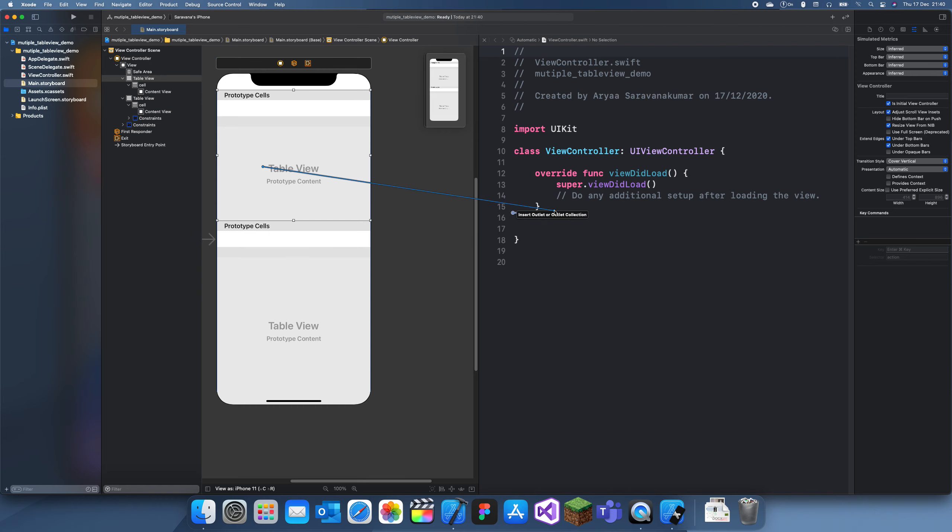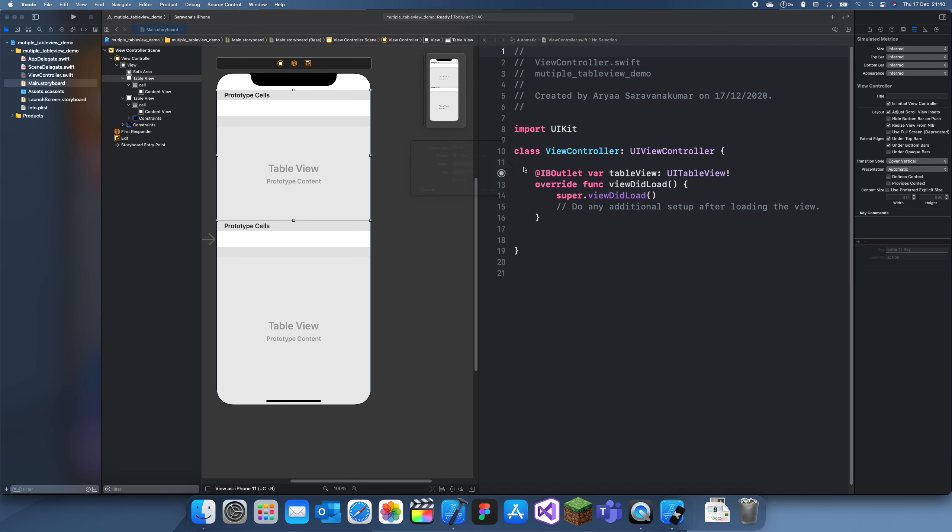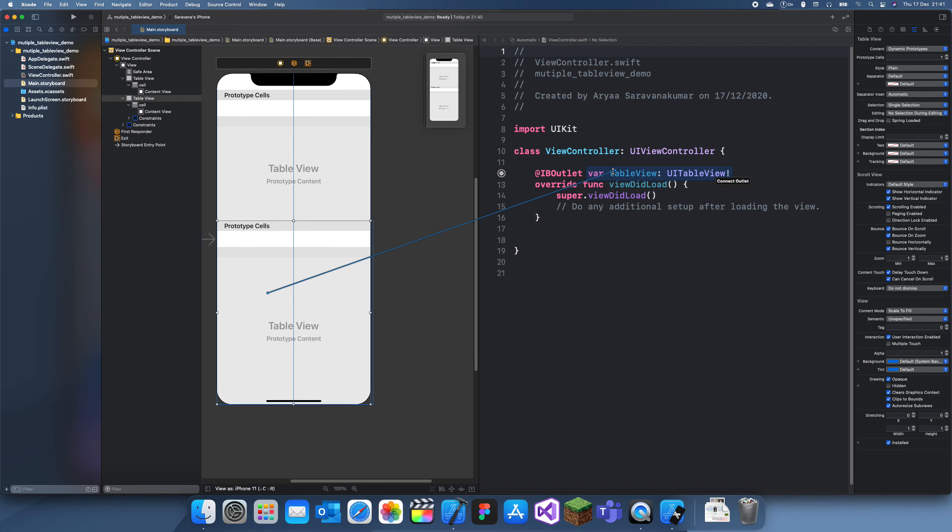So what I can do is create an outlet here. So we can do table view, that's our first one, and we can have table view 1.